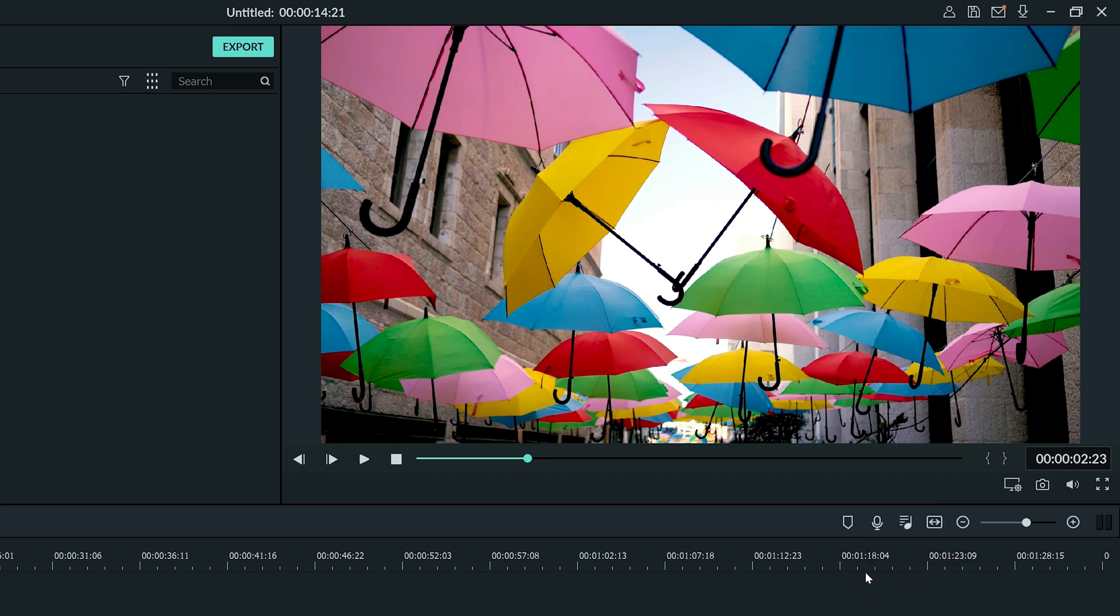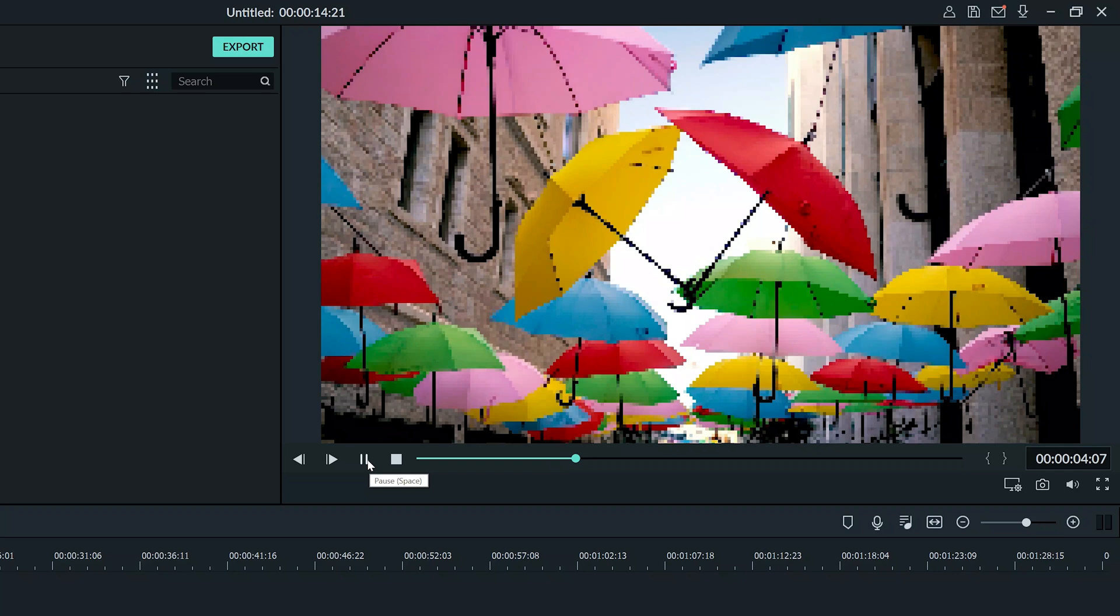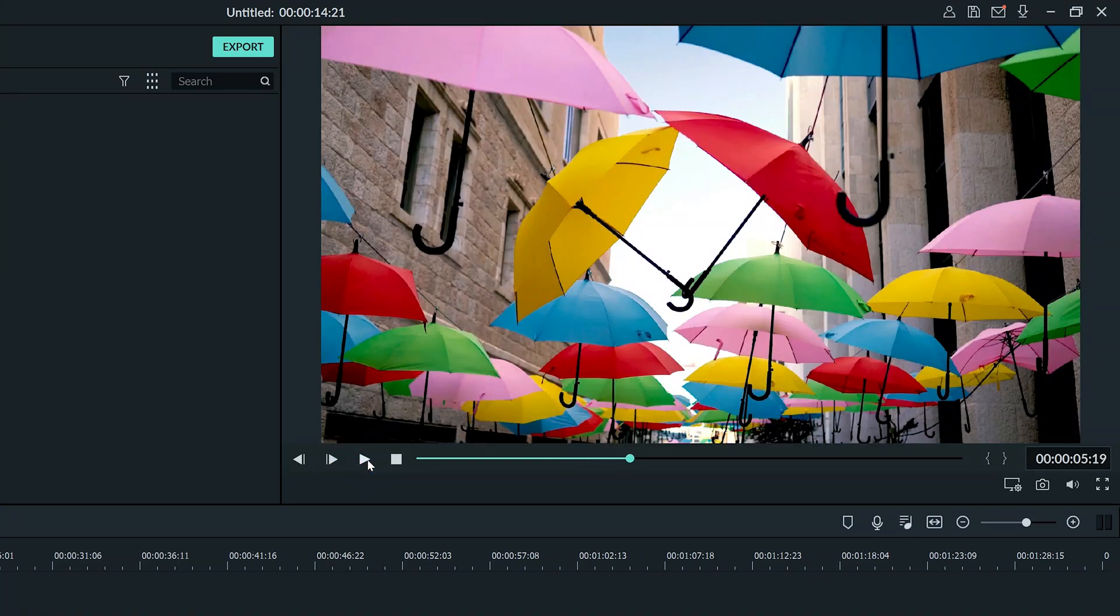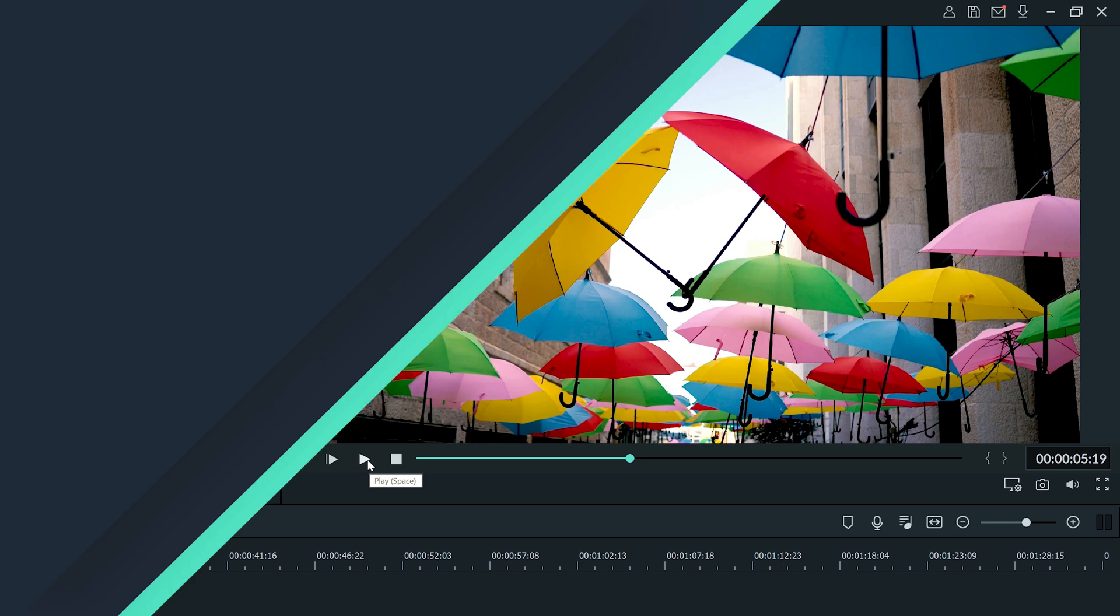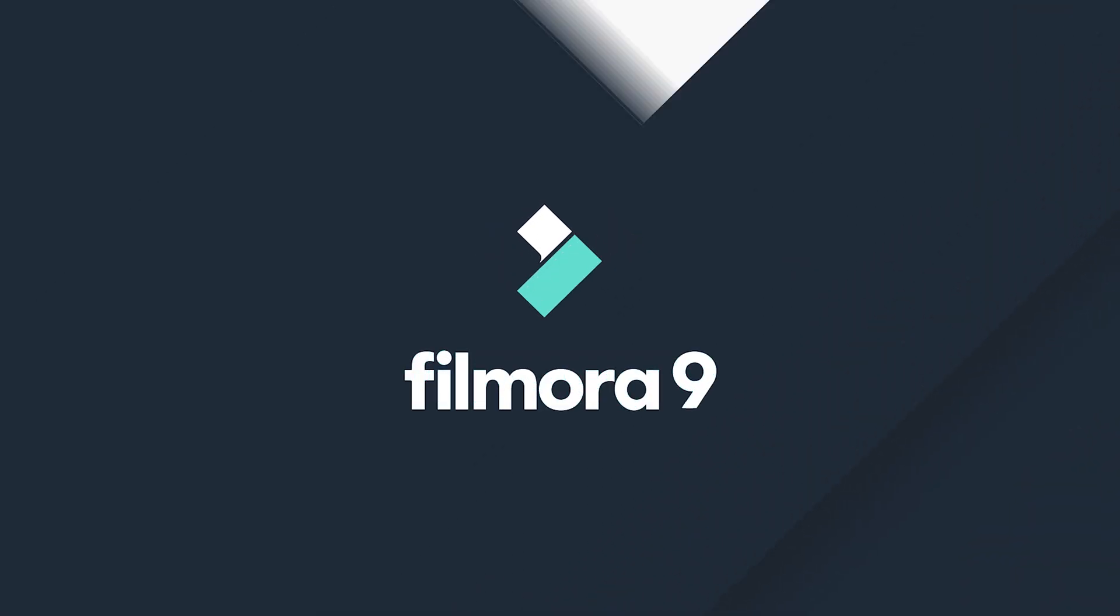Again you are adjusting only how you see the footage while you edit. When you export the video everything will return to full quality. Thanks for watching, check out our other tutorials to learn how to edit a video from start to finish with Filmora9.